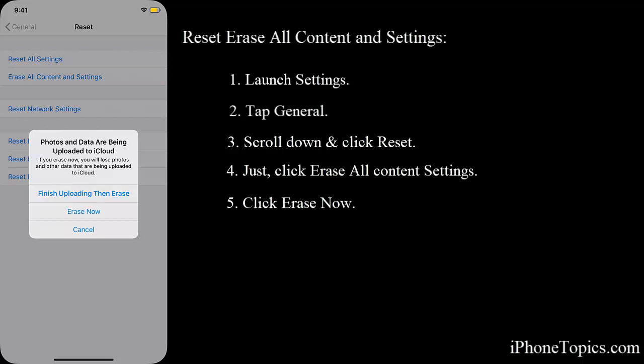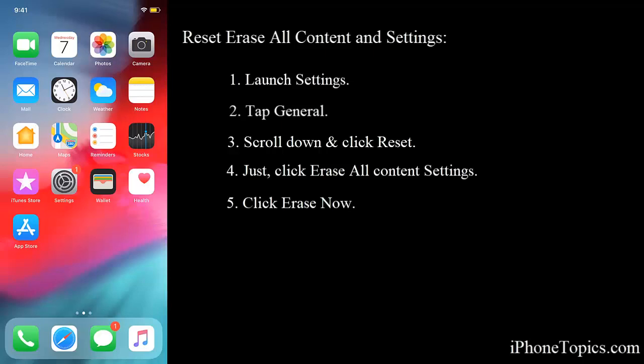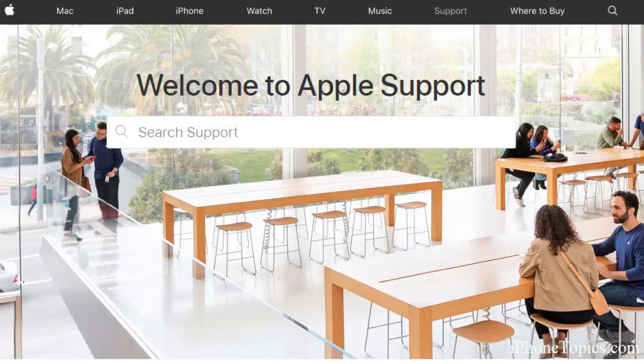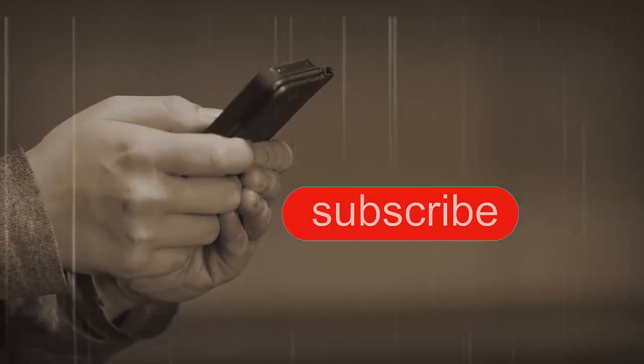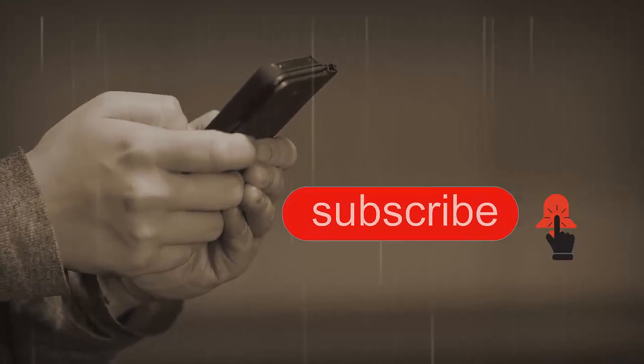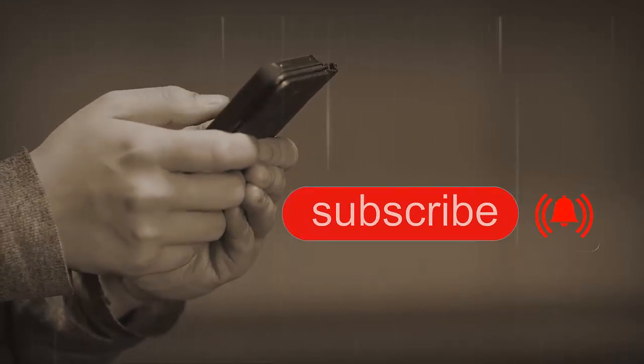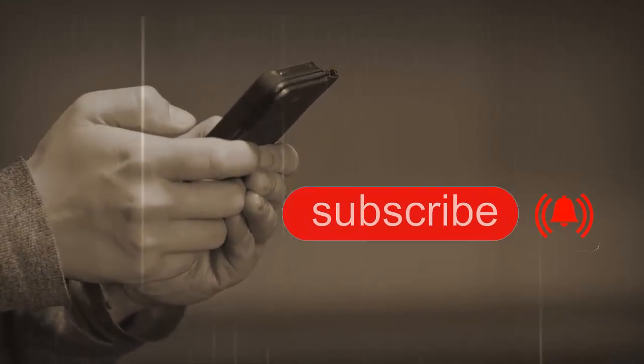You can try this process. If none of these steps work for you, just contact Apple support. Thanks for watching, like, share, and subscribe to iPhone topics.com.